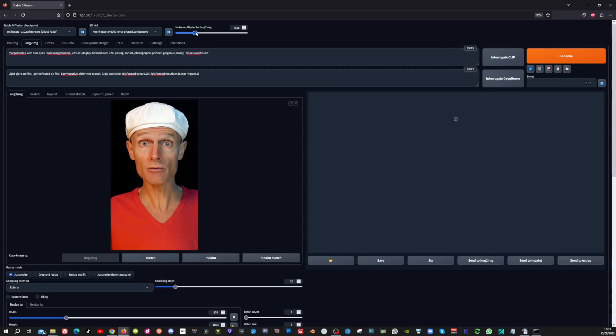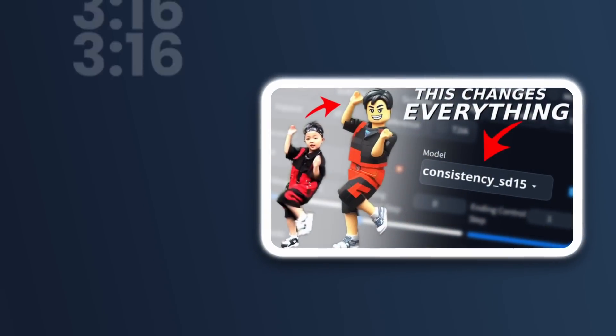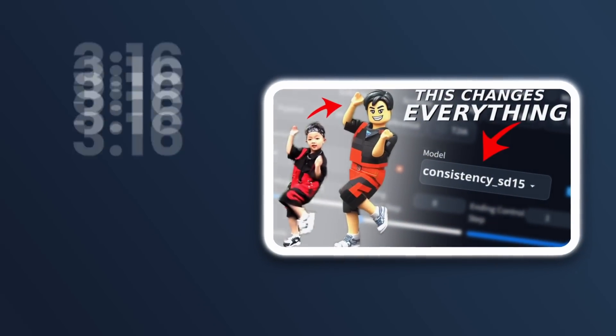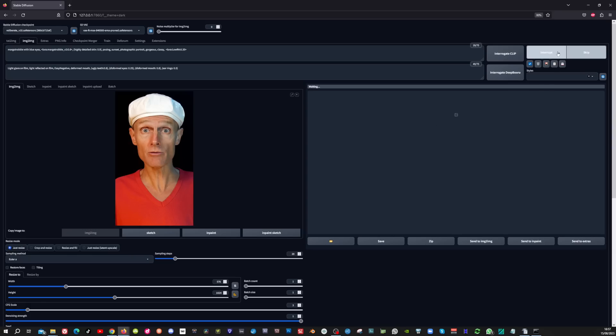Now make sure to set the noise multiplier for image to image to 0. And if you haven't installed this slider yet then go to this video at 3:16. So now that everything is set we can hit the generate button.